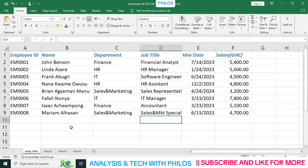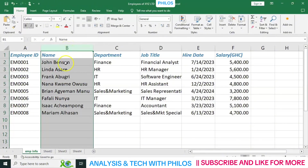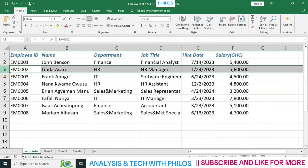Welcome back. In our previous lesson I told you we'll be looking at functions and formula, but before we go to functions and formula there are some very important things I want you to know. Now in the previous lesson I told you that you can select a column or a row. When I ask you to select column B, you just click on the B. When I ask you to select a row, let's say row 2, you click on the row.